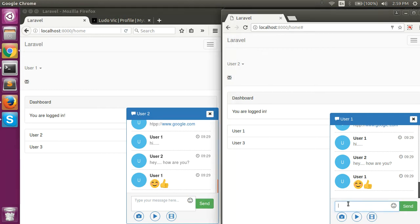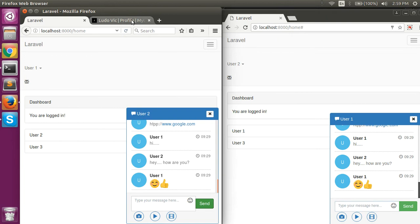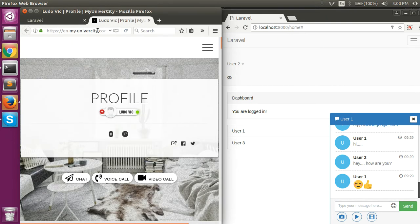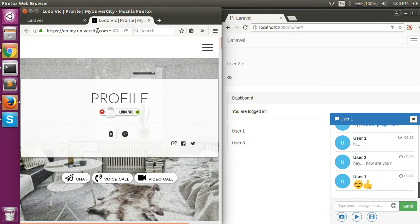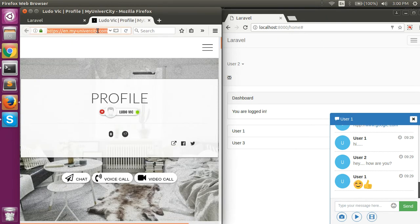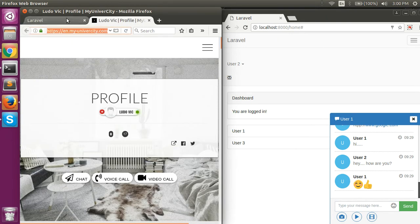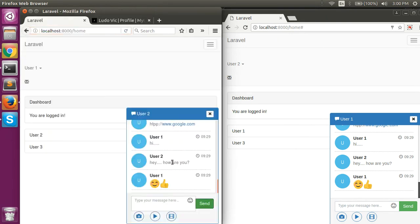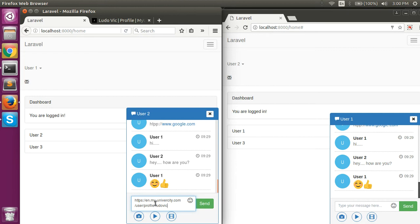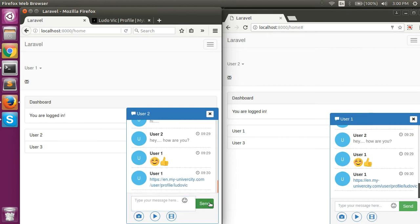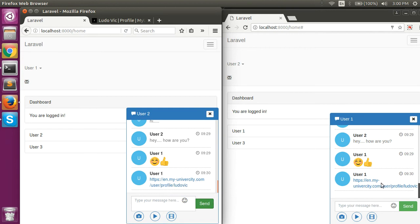We can send some URLs also. If we enter any URL in the chat window, it will be converted to a link and we can directly open the link.